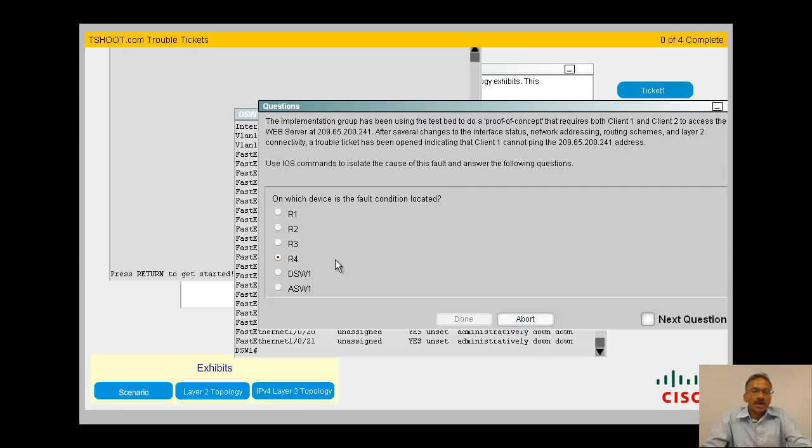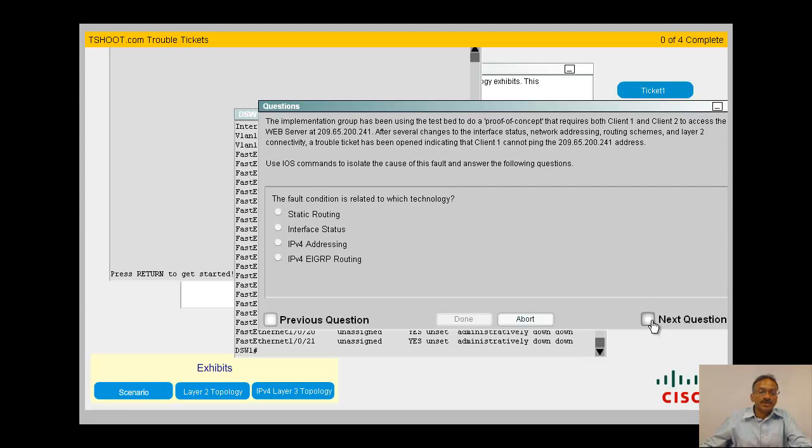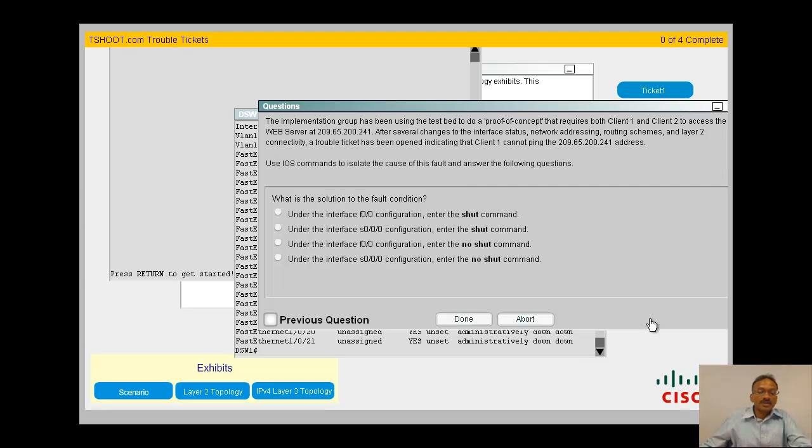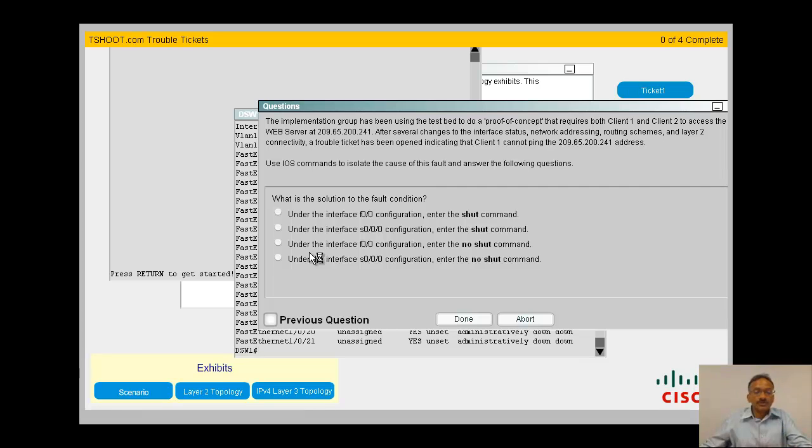When you do a ping or trace, typically you run into confusion between the two devices. You need to narrow it down. Now you know R4 is the problem. Go to the next question. What is the issue here? This is related to interface status because they have shut down your interface. Now let's go to the interface.